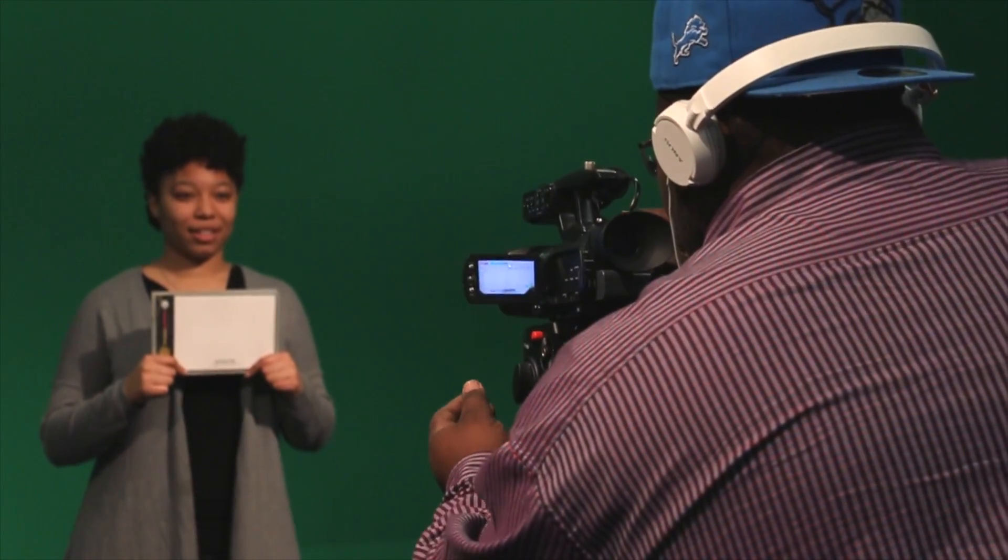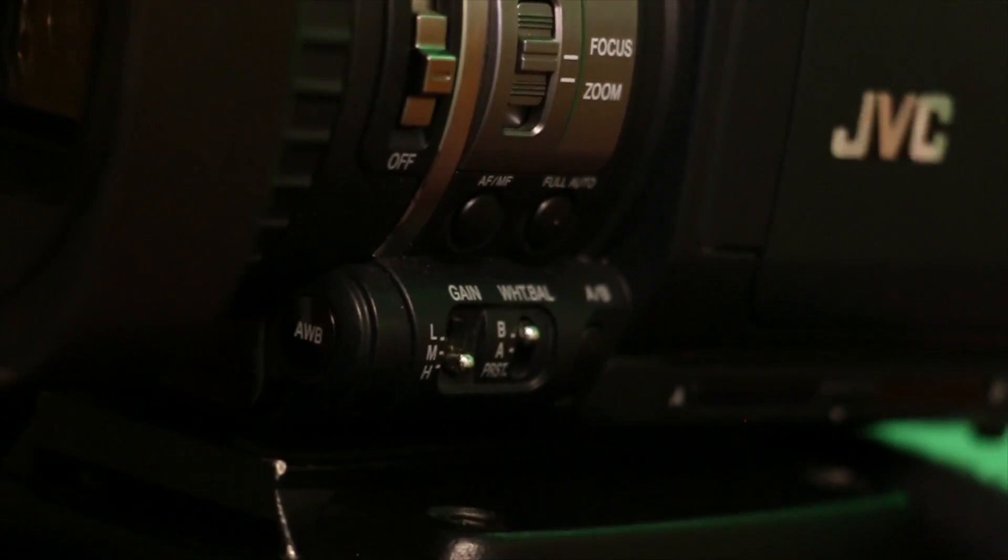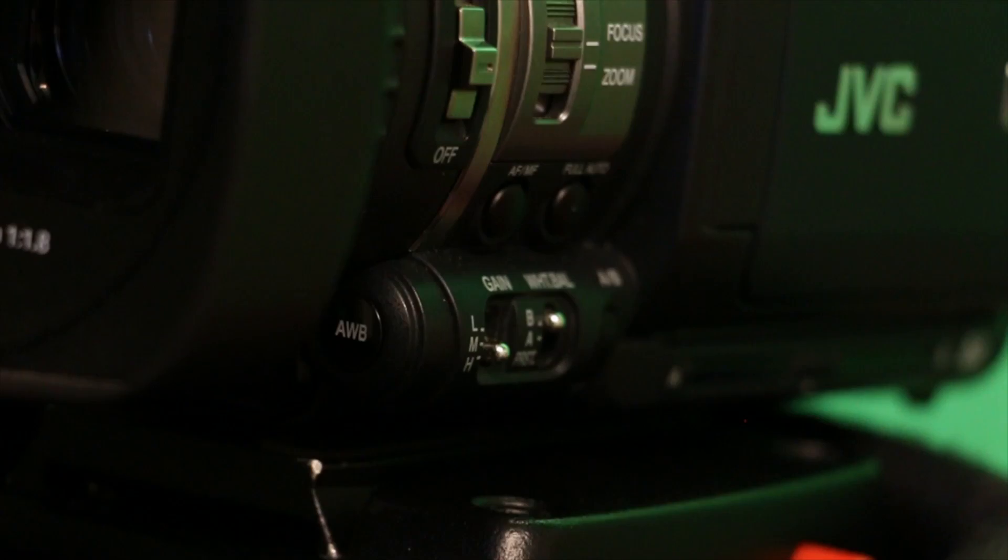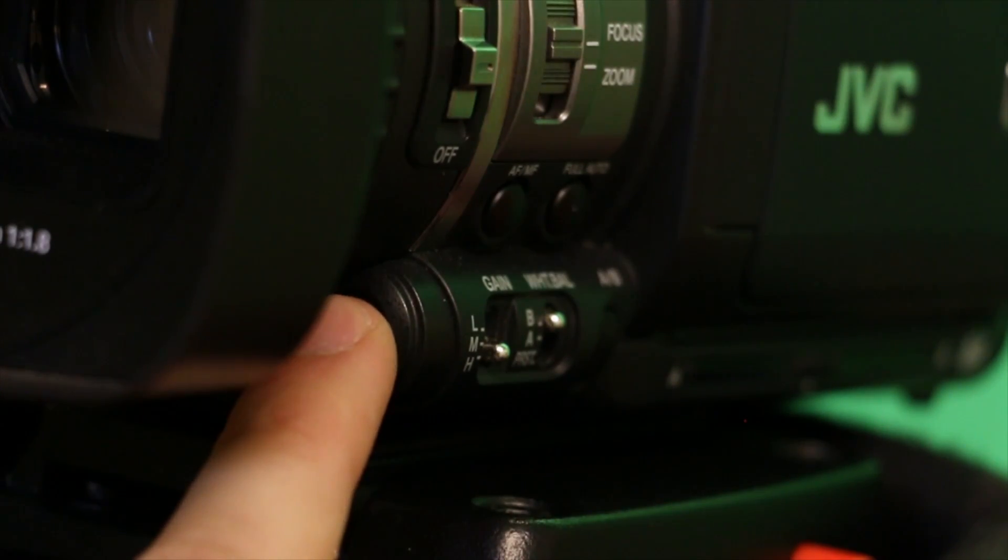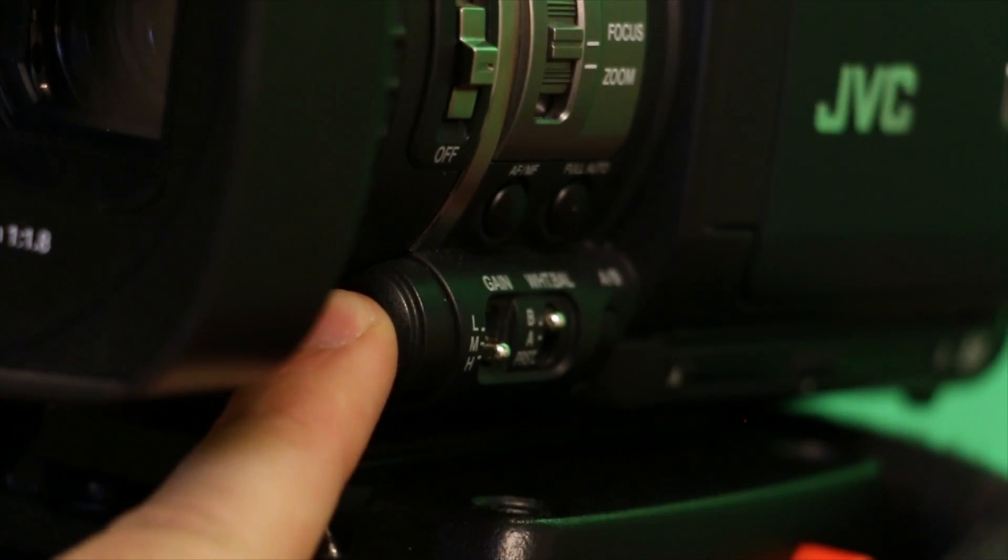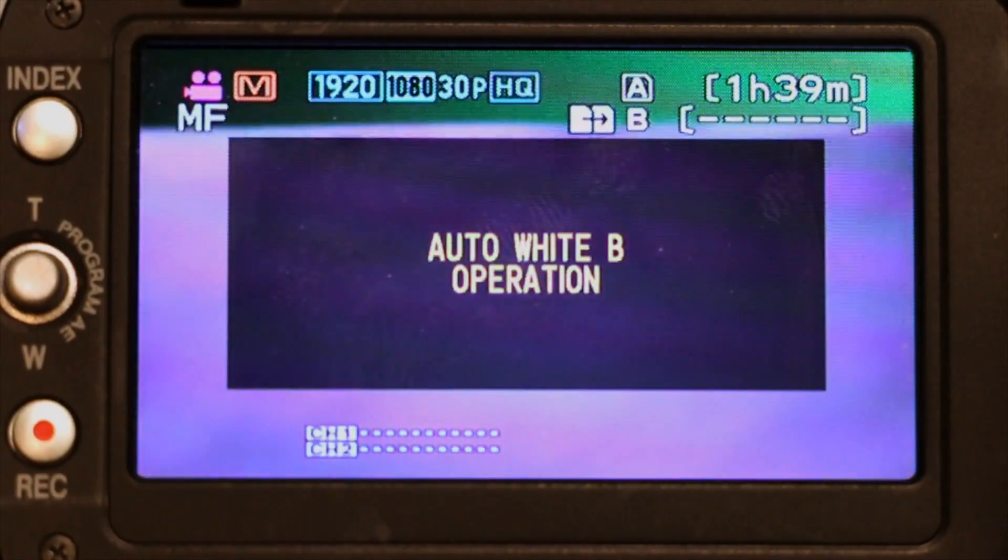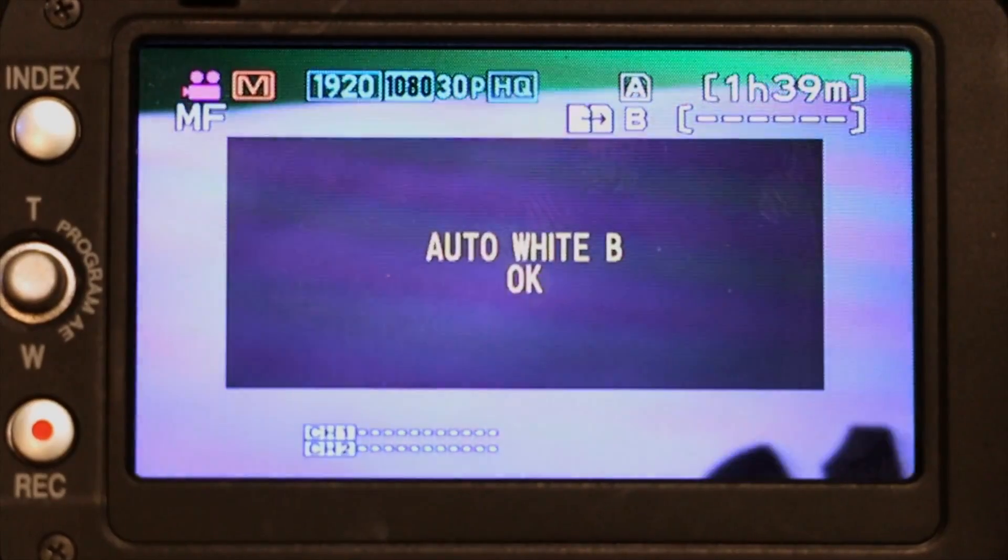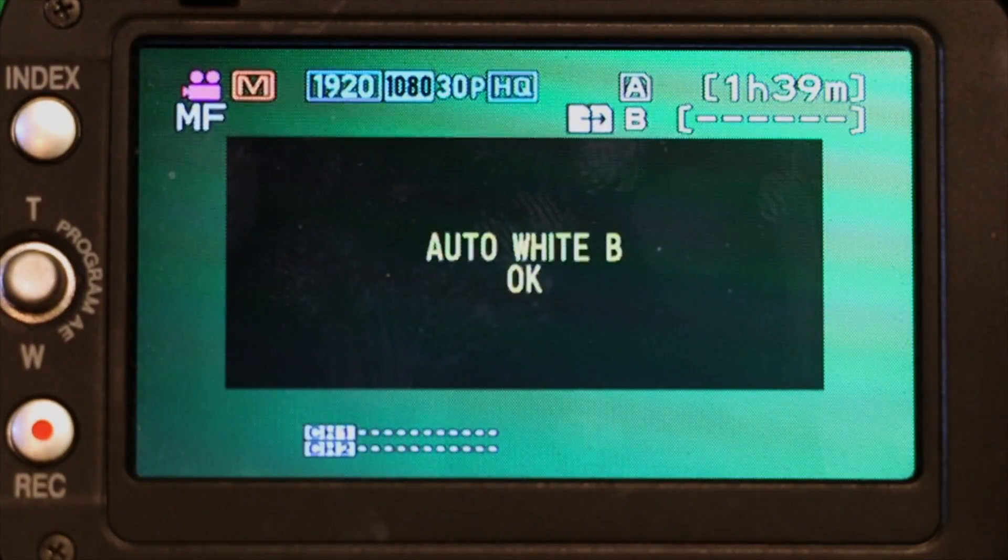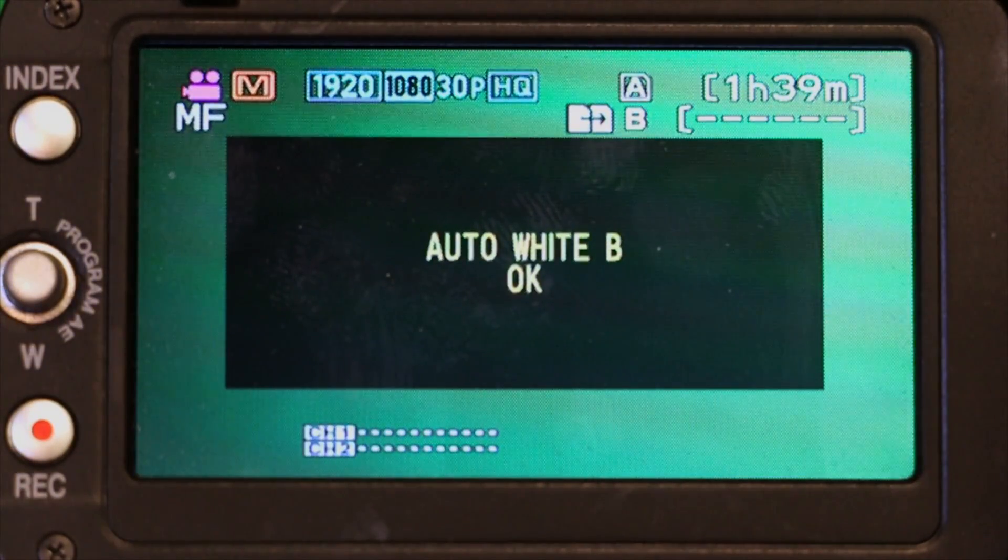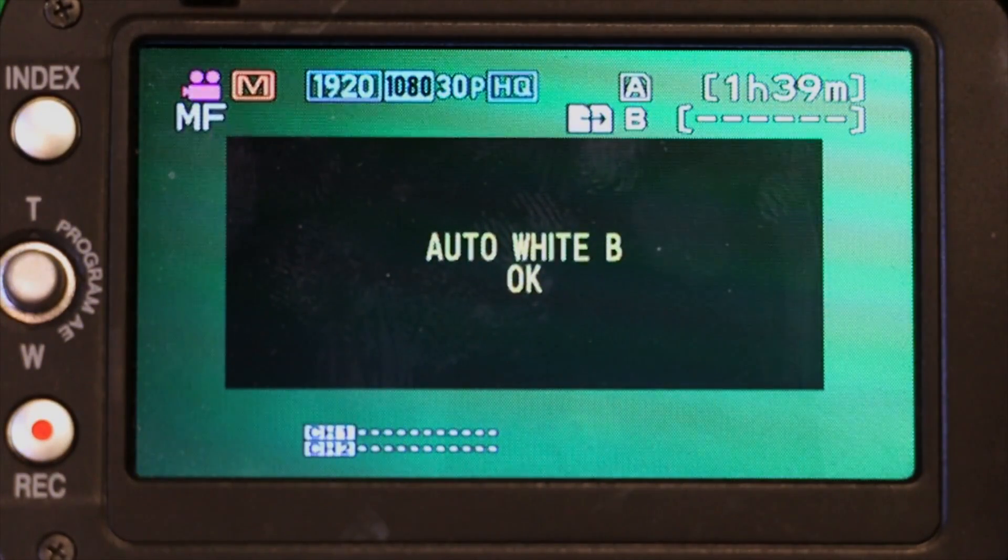Zoom in and focus out, or make it blurry. Then simply push the AWB button at the front of the camera for a few seconds. As you do this, the words auto white A operation should appear on the screen. And when it is done, it will read auto white A-OK.